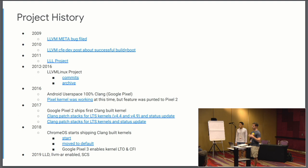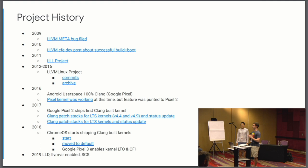2018, Chrome OS started shipping Clang built kernels as their default for all 4.4 newer kernels. For Pixel 3, we ended up shipping with LTO builds of our kernel and something called control flow integrity, a security technique for defending against certain classes of ROP chains.